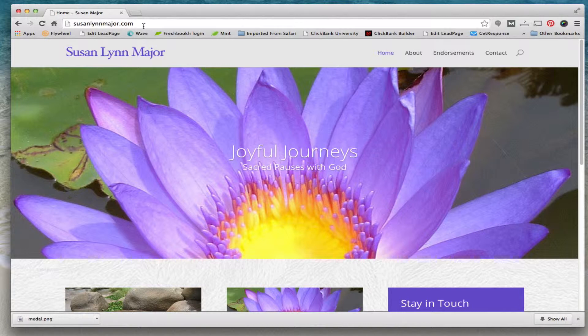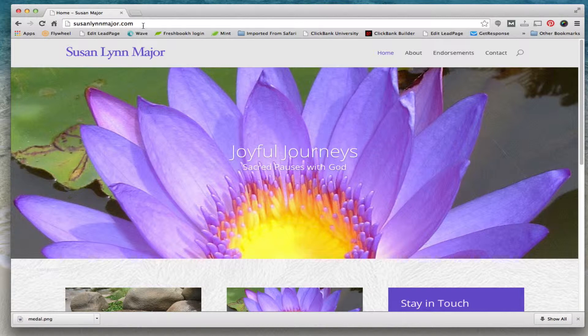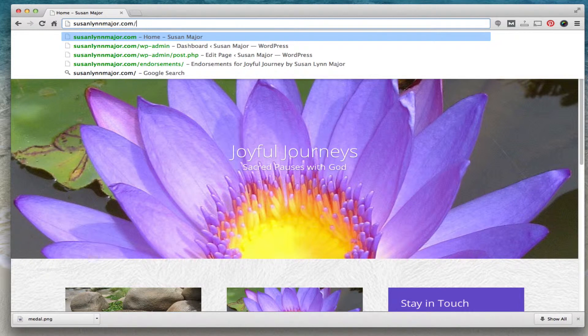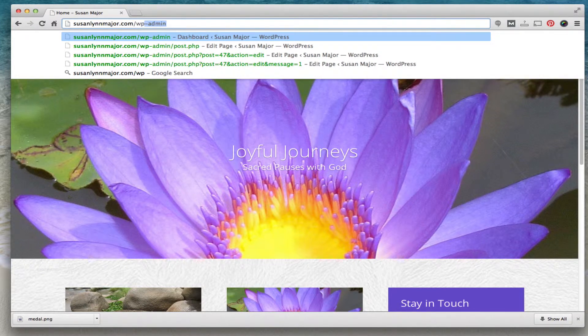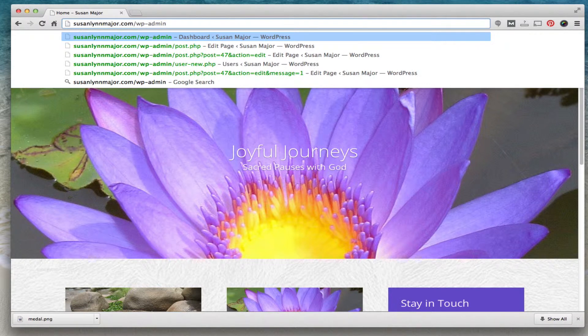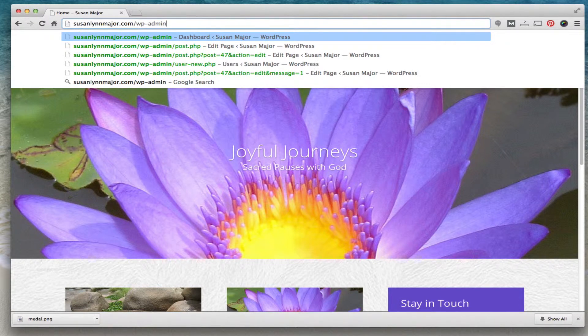First, I came to your website. Whenever you want to log in, it's always the same. You put forward slash WP-admin, and this is the same for all WordPress sites. This is how you get to the login.